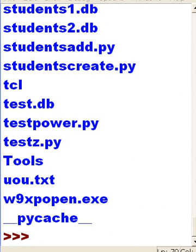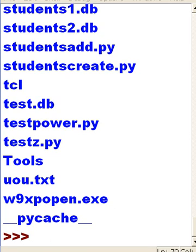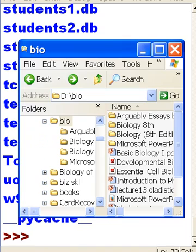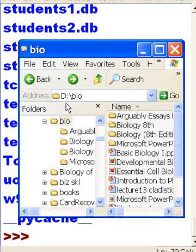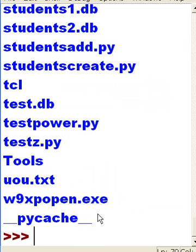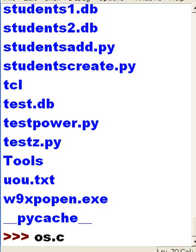Now I decide that I want to change directories. In my D drive I have a directory called bio, and I have a number of files in there. I would like to list those out. D drive bio. So I'm going to tell the operating system module to change the directory.